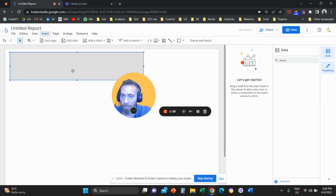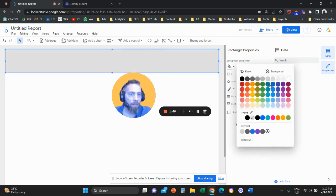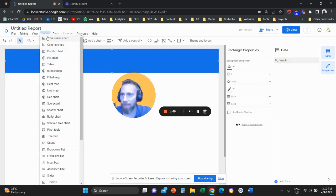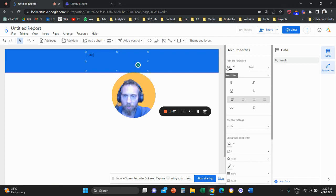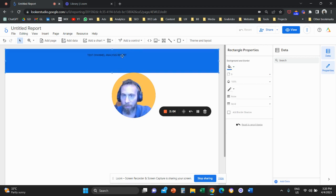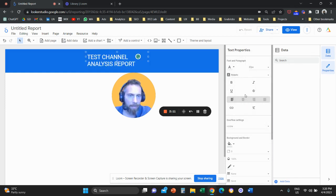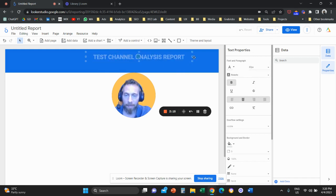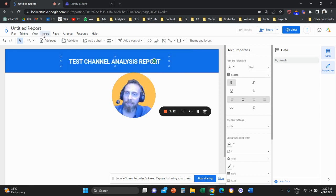We're going to add a rectangle — this is going to be a header for our report. We add elements and then customize them from the right-hand side. We're going to make it blue. Then I'll click Insert, select Text, add some text in the middle, and call it 'Channel Analysis Report.' We'll make the letters bigger, bold, and align everything in the middle. The tool works as drag and drop — you insert elements from the Insert button and customize them on the right.